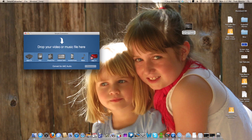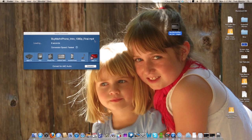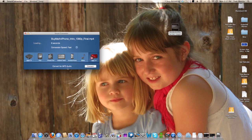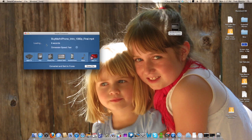We're going to take our BuyMeAnIphone.com intro and drag it right into Smart Converter. As you can see, there's our 1080p intro MP4. It's six seconds. We're going to set a conversion speed of fast, and convert it to MP3 audio. Then we click Convert — it's going to send it to iTunes for us. There's our little ad sending to iTunes, converted and sent to iTunes.